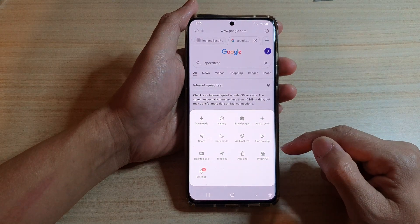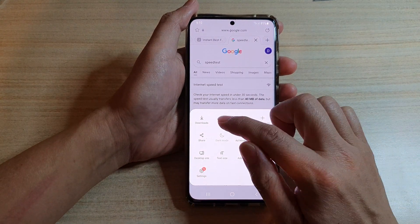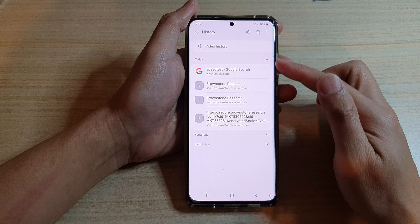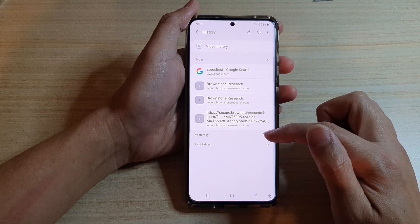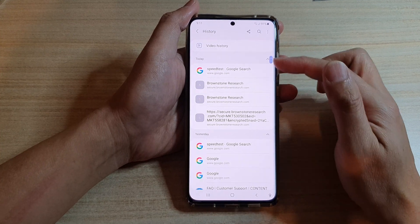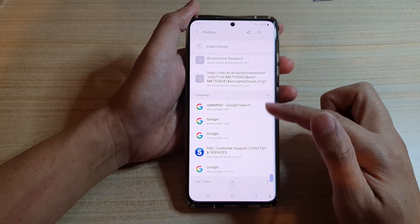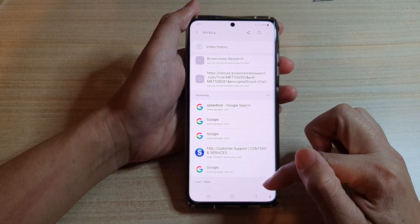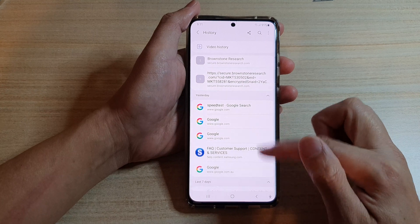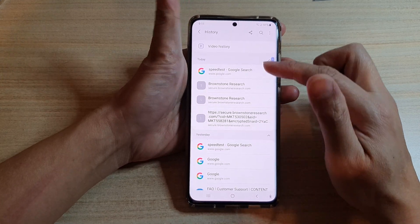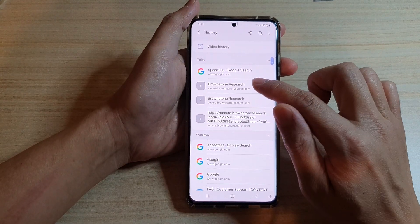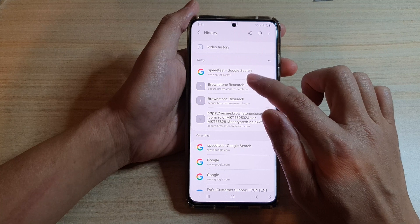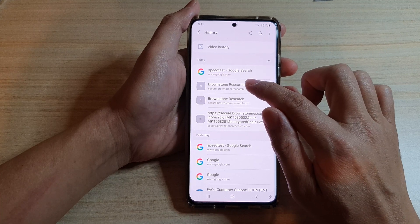From the pop-up, tap on History. In History, go down the list — either today or yesterday, or expand out the last seven days and so on. Go down the list and touch and hold onto the history entry.